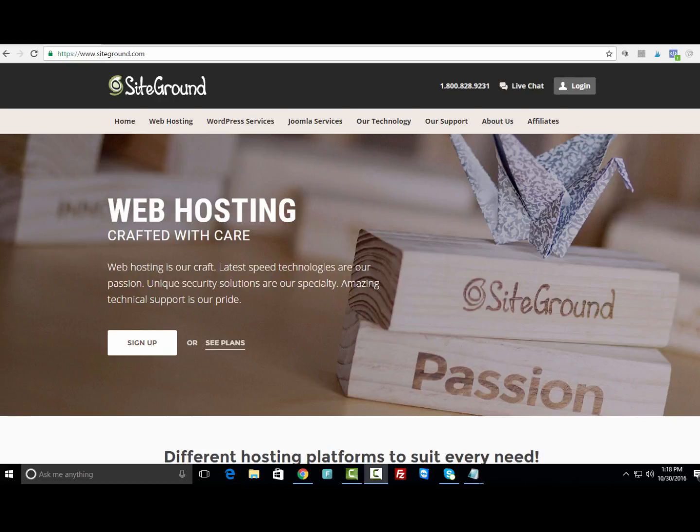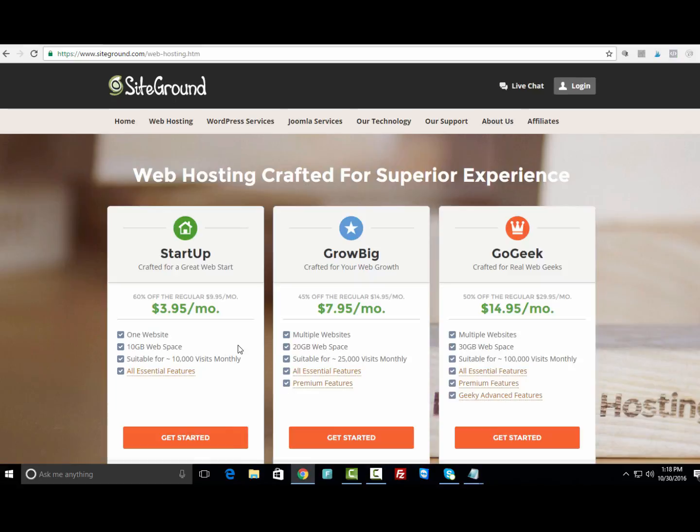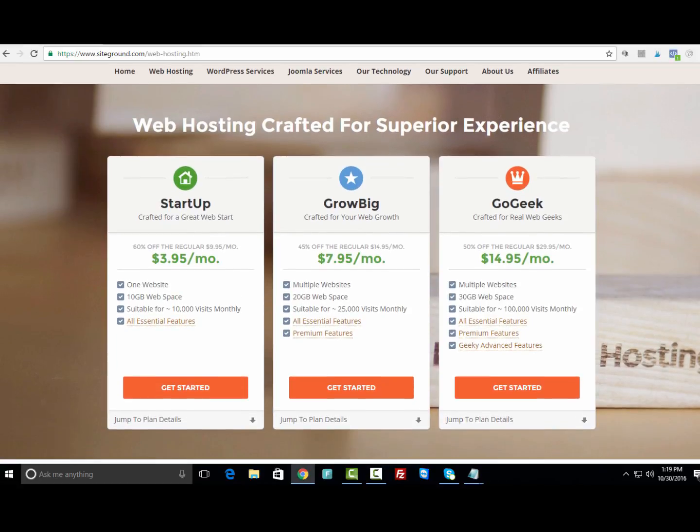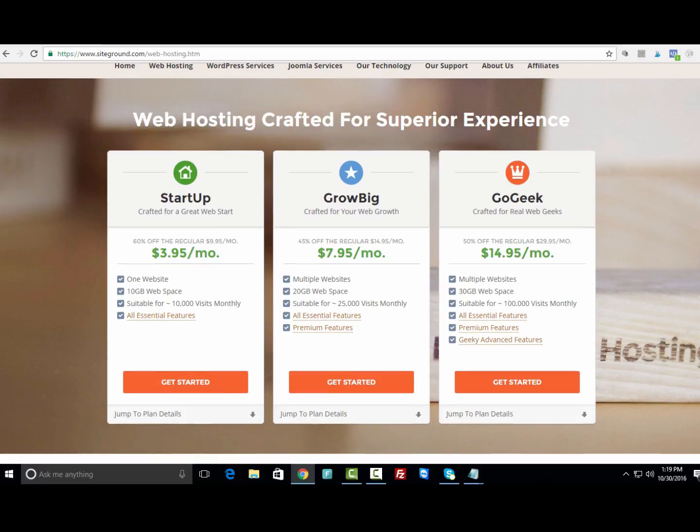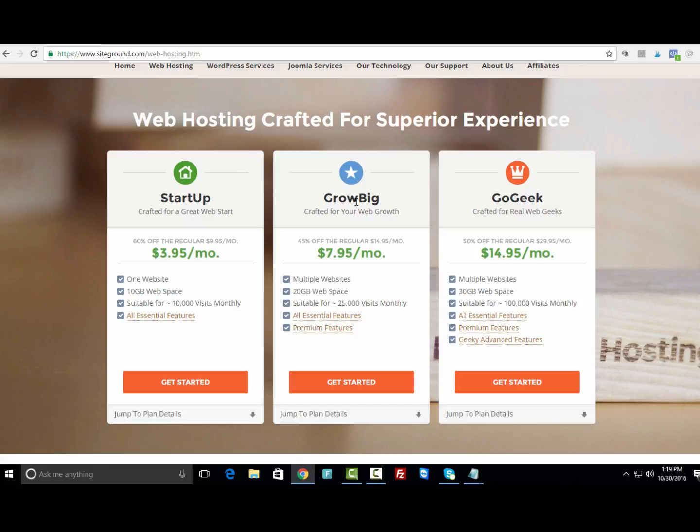Once you get over to SiteGround, you can click the link below. Go to web hosting to see the different plans they have available. If you're planning to host just one site, the startup plan is where you want to start at $3.95 a month. If you're planning to host multiple sites, you definitely want to use either the GrowBig or the GoGeek plans.